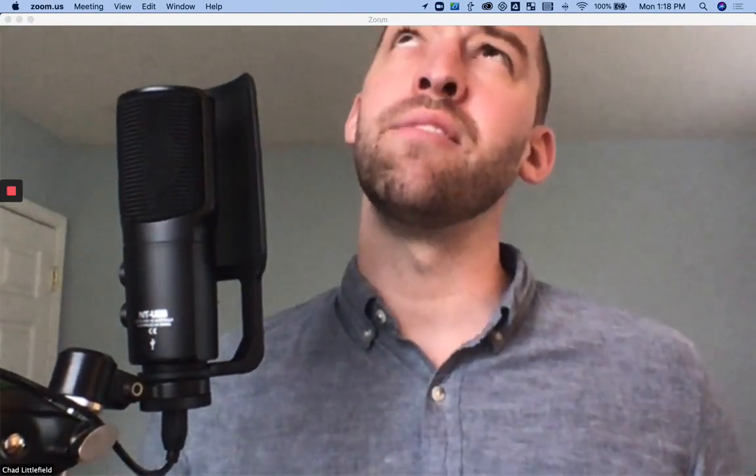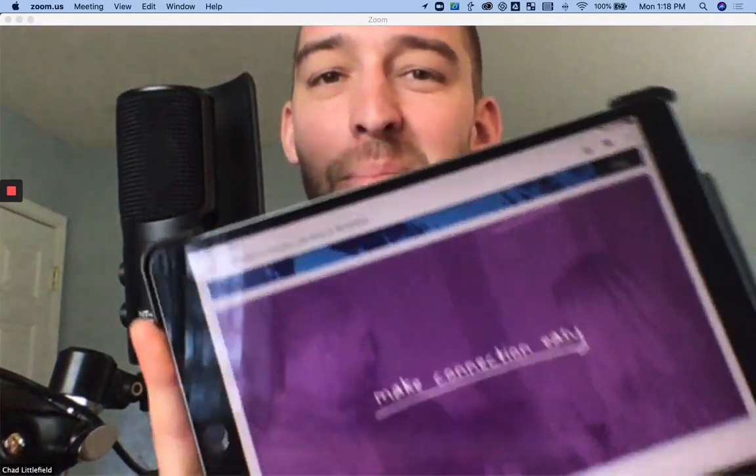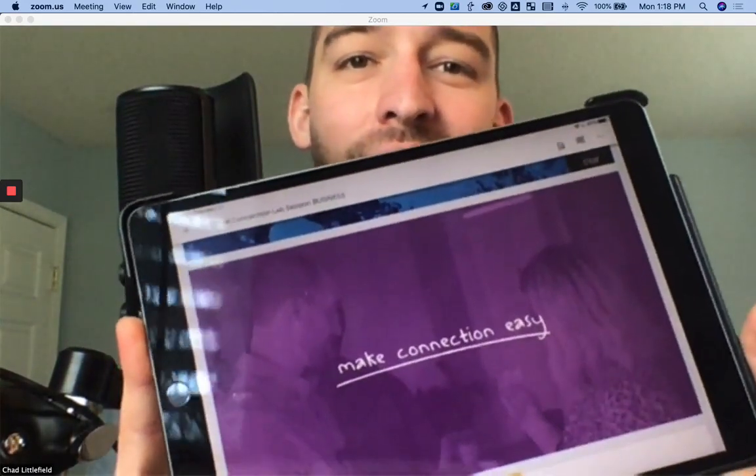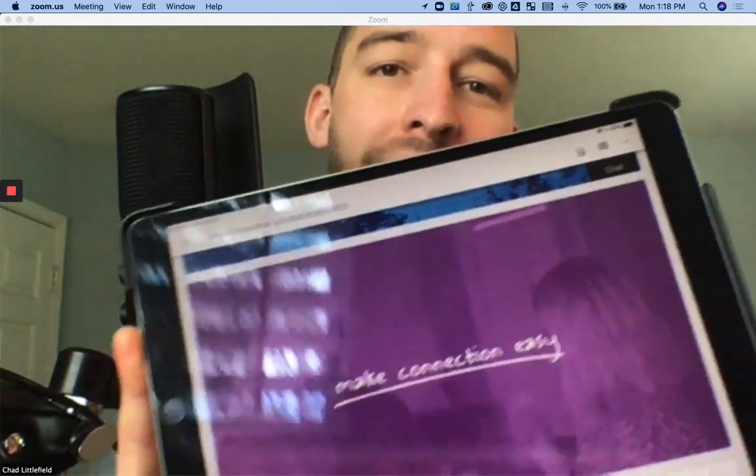Chad Littlefield here. Here are three hidden features to help make connection really easy over Zoom.